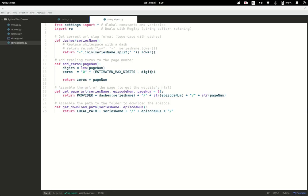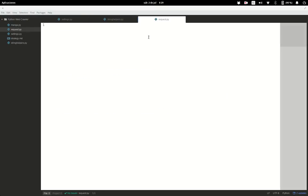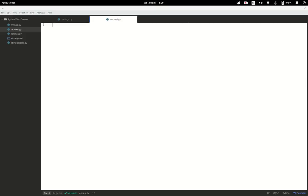The next file we're going to start working on is the requests module. This is going to be the hardest and longest of the modules, so keep a keen eye and let's begin. We're going to do a lot of imports here.